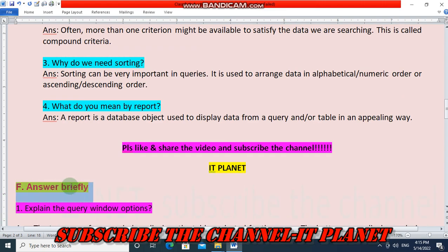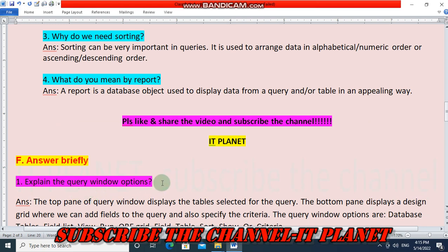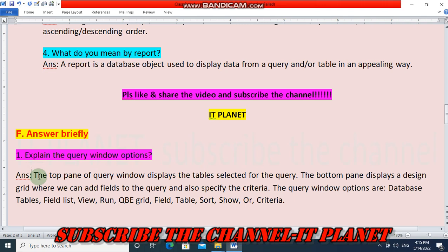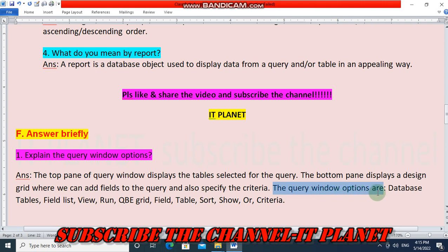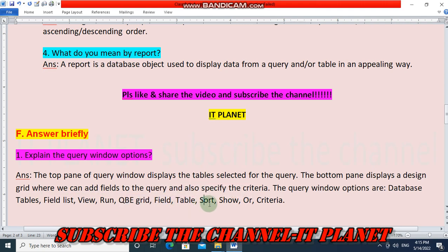Section F, Briefly explain the query window options: The top pane of the query window displays the tables selected for the query. The bottom pane displays a design grid where we can add fields and specify criteria. The query window options are: database tables, field, view, run, QBE grid, field, table, sort, show, and criteria.